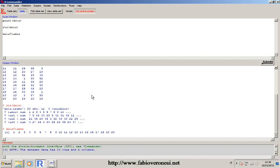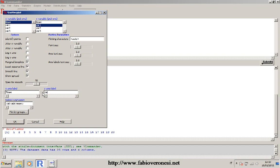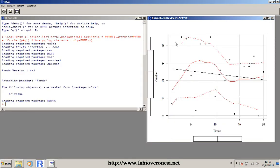To create a simple scatter plot you can use the function plot, or you can use the embedded function in R Commander. If you click on Graphs > Scatter Plot, select the two variables — times and variable one — then give a label to the x-axis ('times') and the y-axis ('variable one') and click OK, this is the resulting plot.